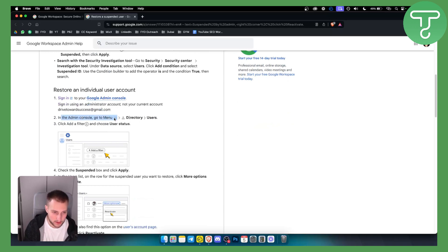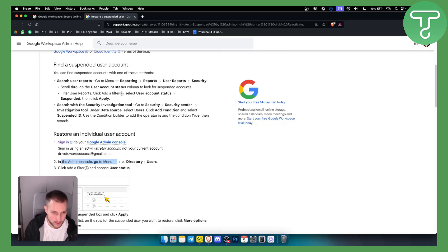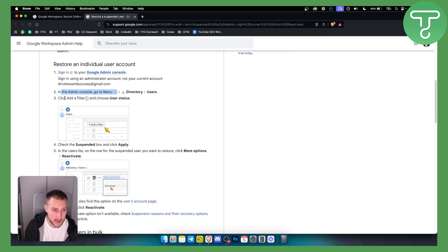From the admin console you go to the menu directory users. This is by the way just to see what user has been suspended and you click add a filter and choose user status.